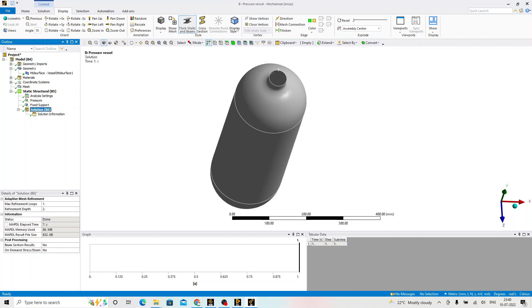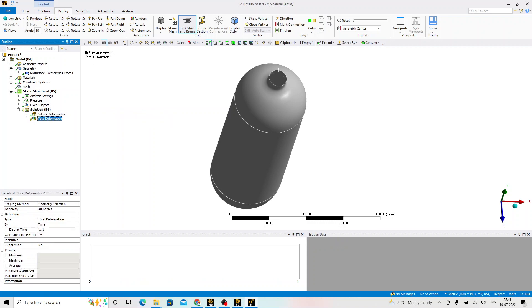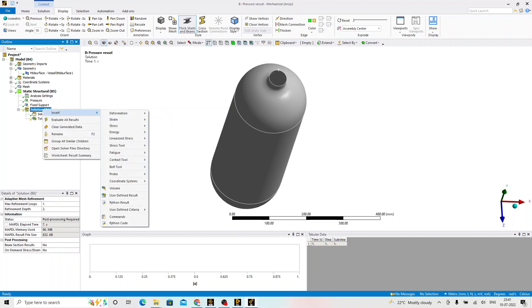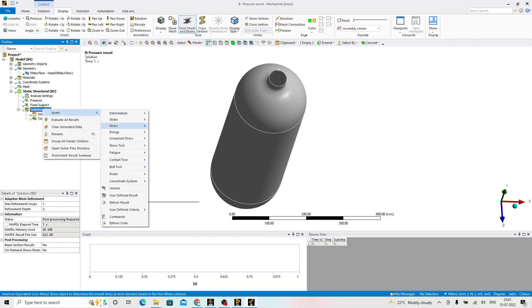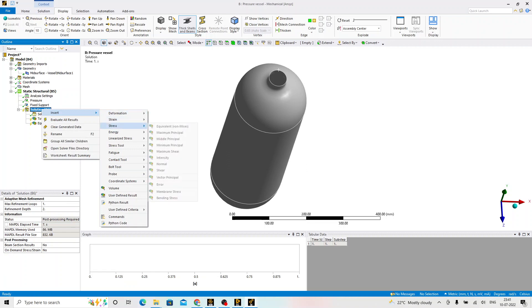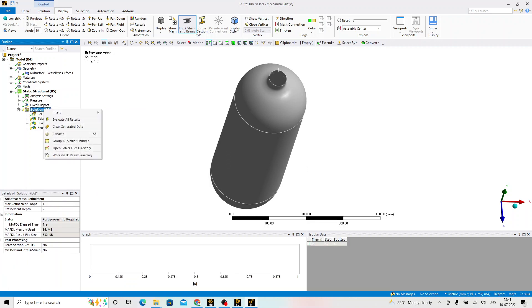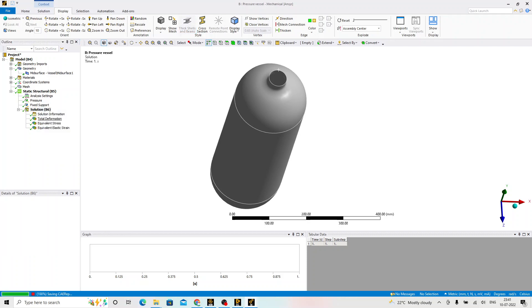Now, the solution part is the solving phase. After solution is done, right click insert deformation total. Right click insert stress, von Mises stress. Right click insert strain, von Mises strain. Now, we are in the post-processing phase. Right click on the solution and click evaluate all results.